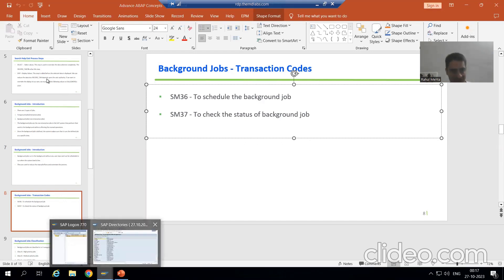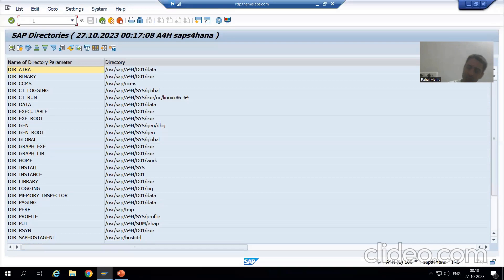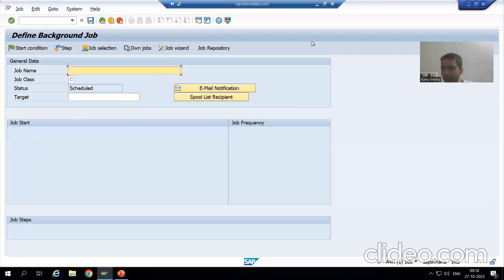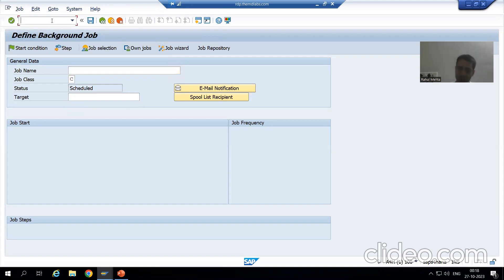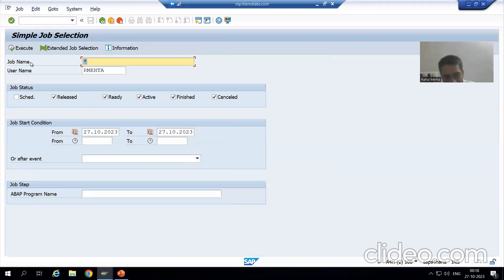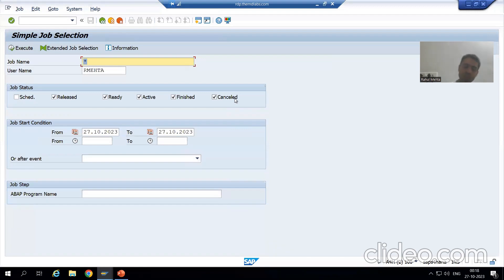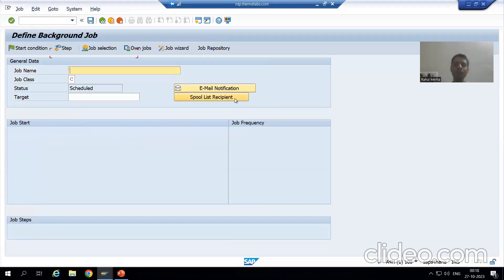If I show you in the system, whenever we start with the practical part, these transaction codes will play a vital role. SM36 is for defining the background job. If I go to SM37, we can check the status of the background job through SM37, and you can see we are able to see so many statuses. Whenever we do the practical, we will go through all these things.